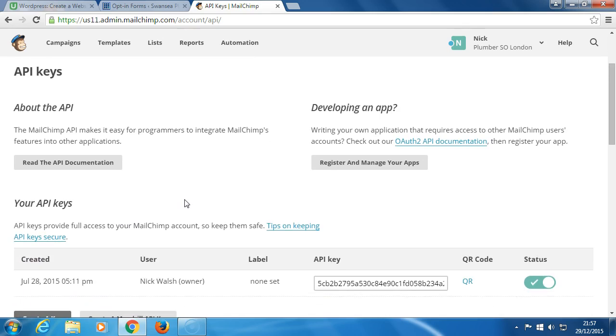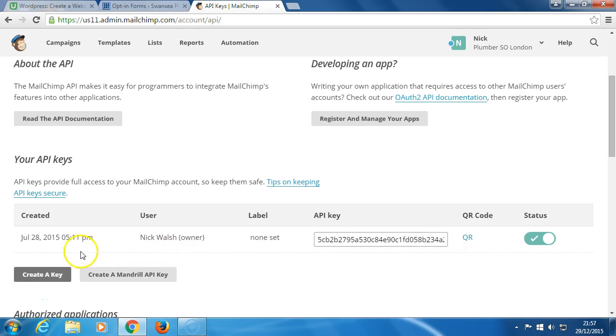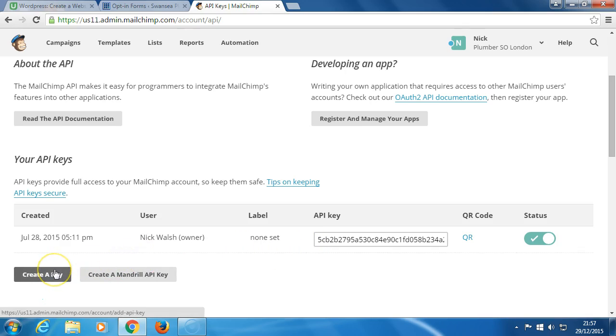What you do here - have a quick look. I've already created an API key which is here. When you create a key, you'll just click here and create an API key. But for now, there's no need for you to click here until you get your own website and your own Mailchimp account.